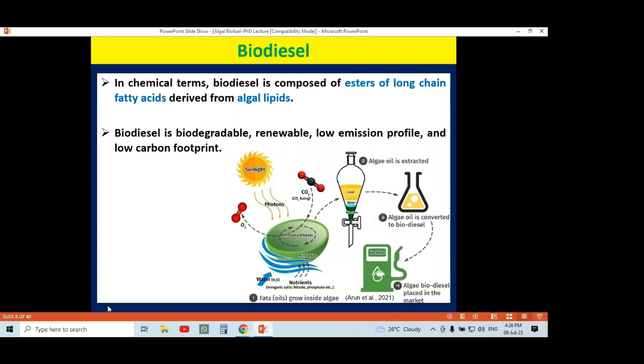We are dealing here with microalgal organisms, so I am talking about lipid from algae. In a lipid, there are two components: glycerol and fatty acids. Lipids are nothing but fatty acid esters of glycerol. When we extract lipid, we have to convert that extracted lipid into biodiesel — how to do that we will see in coming presentations.